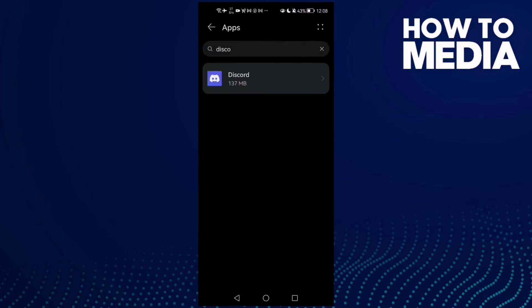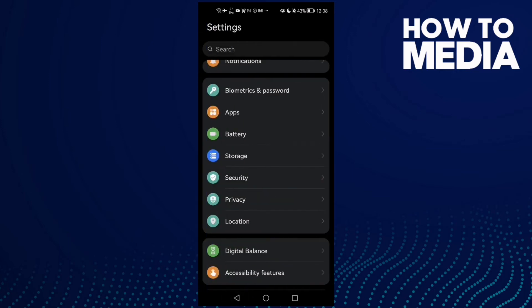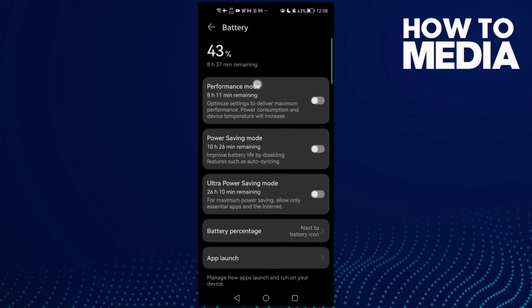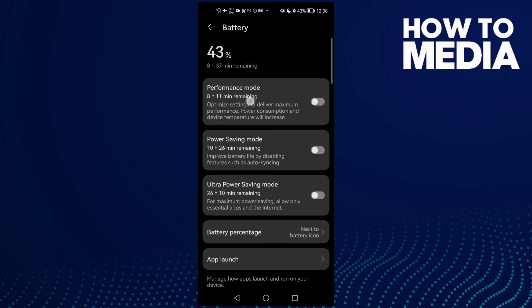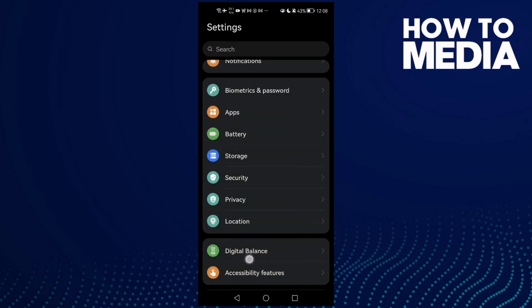But if that doesn't fix your problem, then all you need to do is go back and go to Battery and disable power saving mode. Maybe you'll find it enabled - just disable it and then enable performance mode. That's it, now just go back and try again.